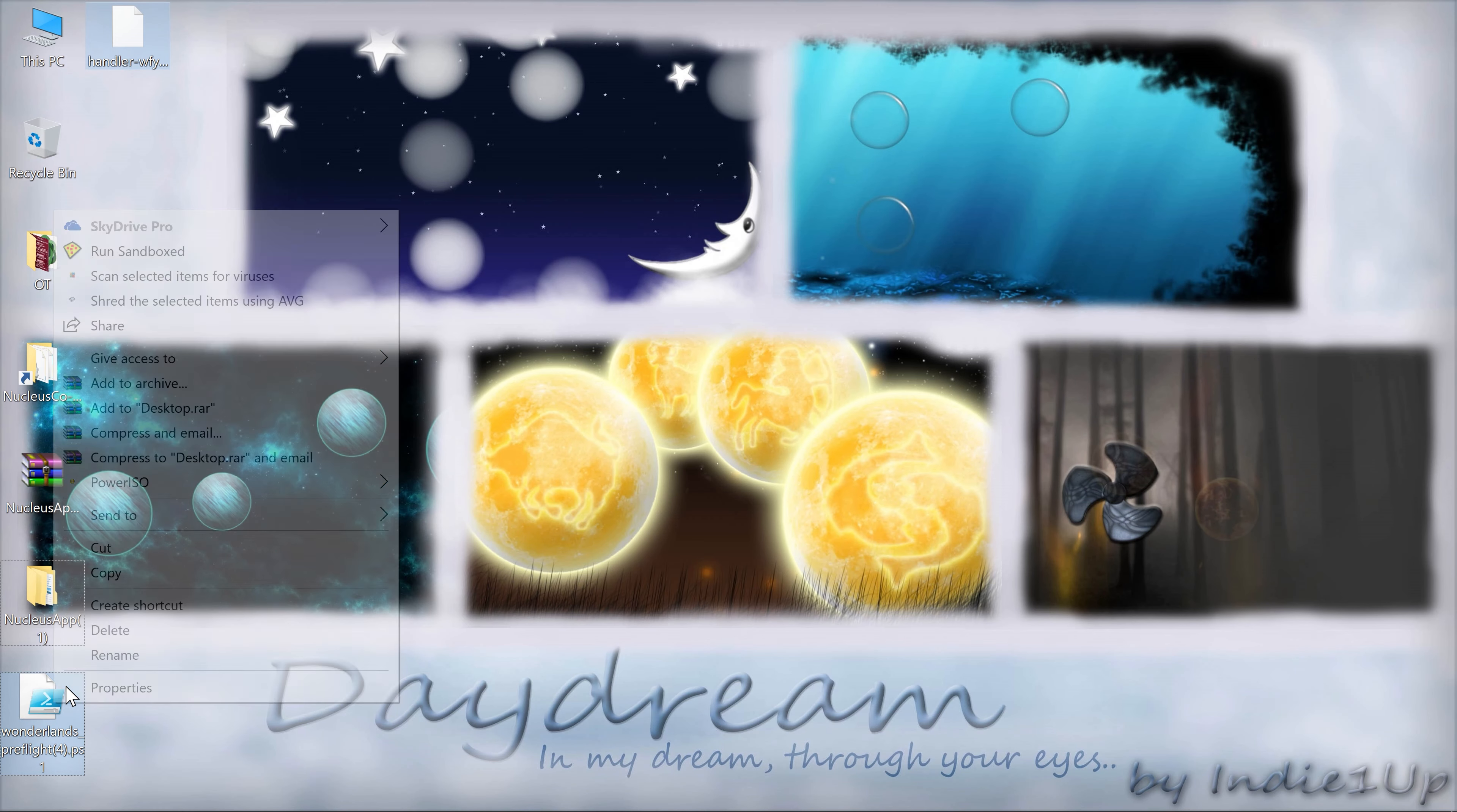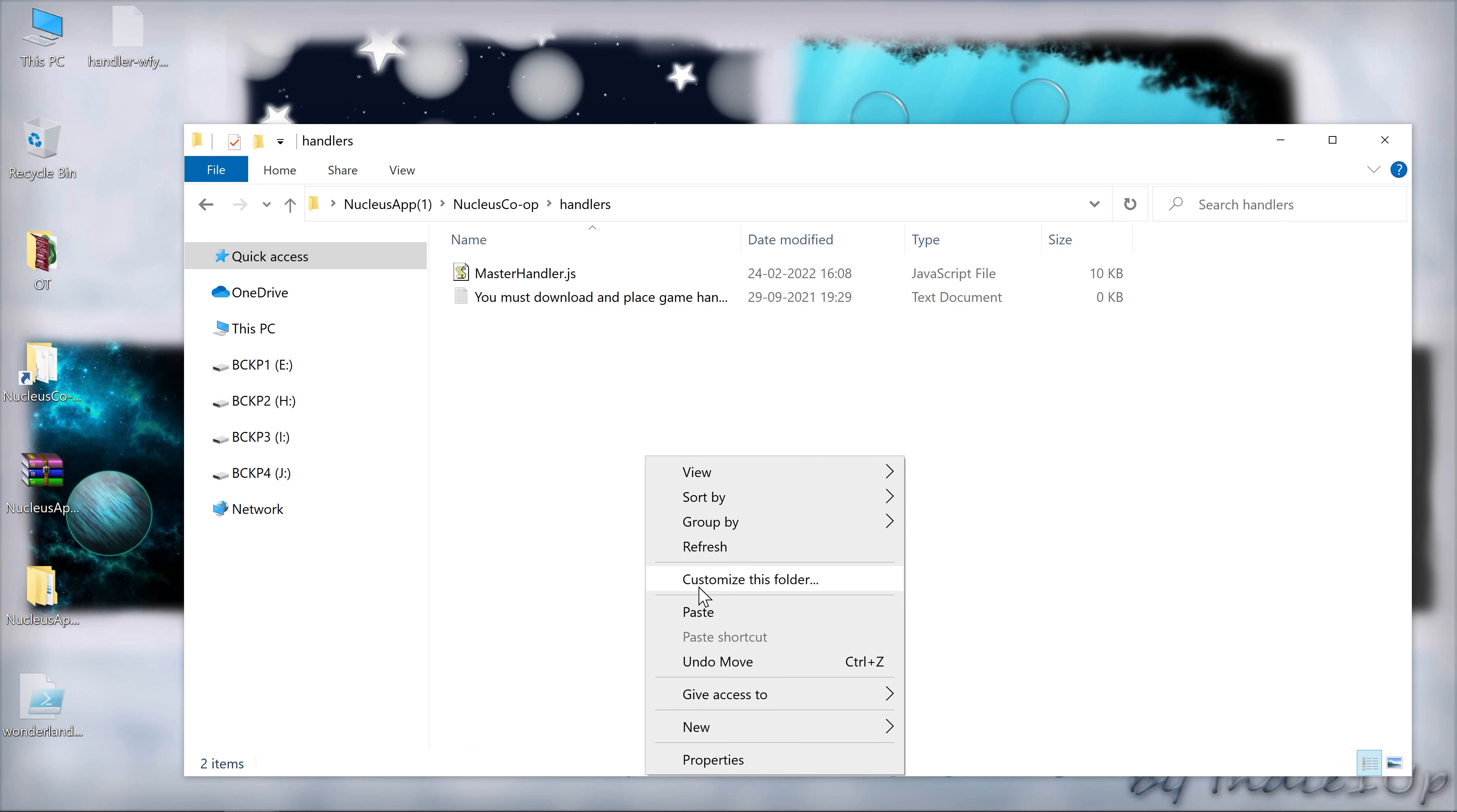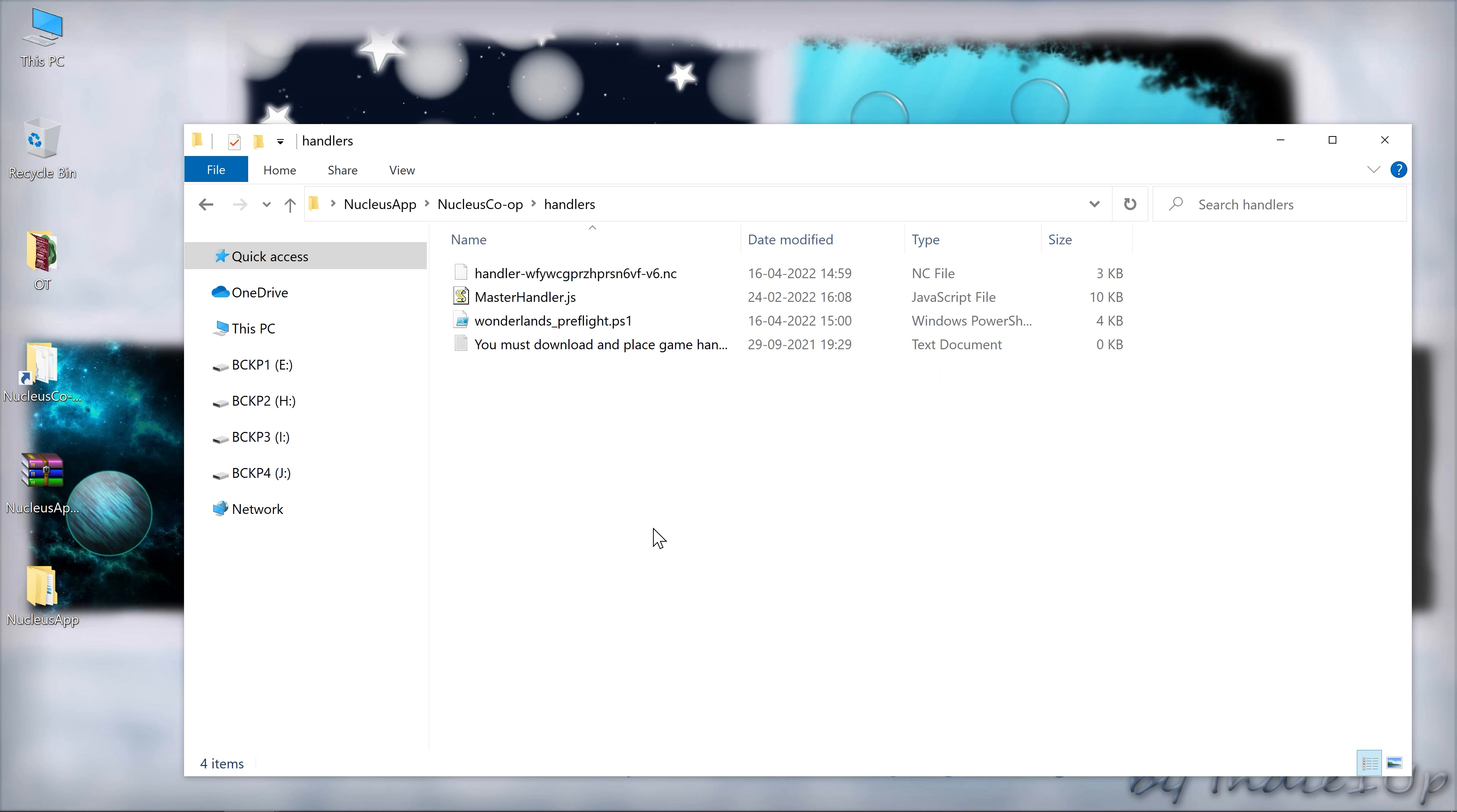Now we have both files. We need to cut them and paste them in the Nucleus Co-op handlers folder. Once done, let me just rename them. I have downloaded them multiple times so there has been numbering. It won't be present on your system when you download it for the first time.